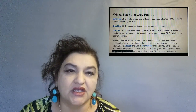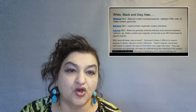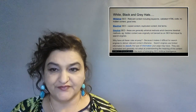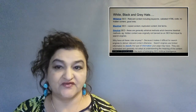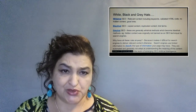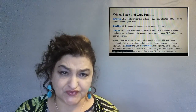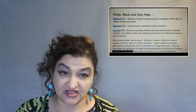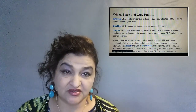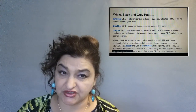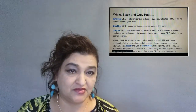Why do we have these rules? Because it makes it difficult for search engines to deliver relevant content otherwise, and that means they're not performing their job correctly. Search engines use limited information to classify the type of information your page may have, so it's very easy to do black hat SEO and it does still happen. You can look up black hat SEO methodologies online — they're very easy to find — but please don't use any of them.